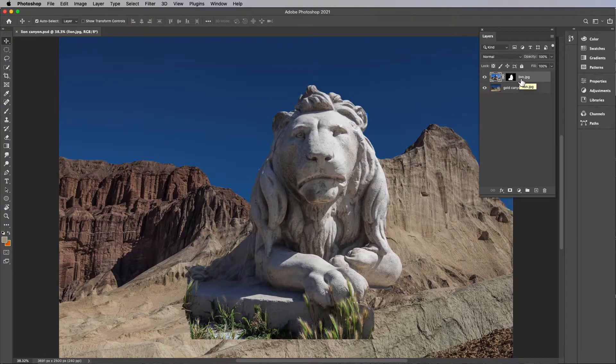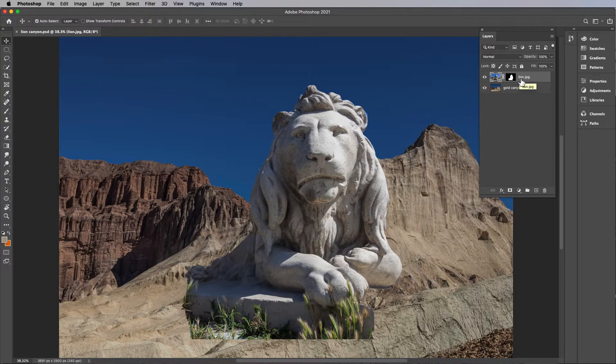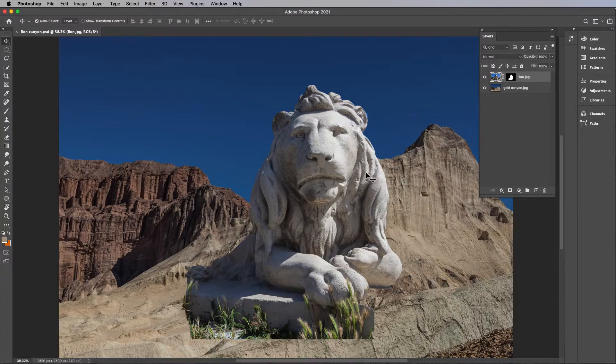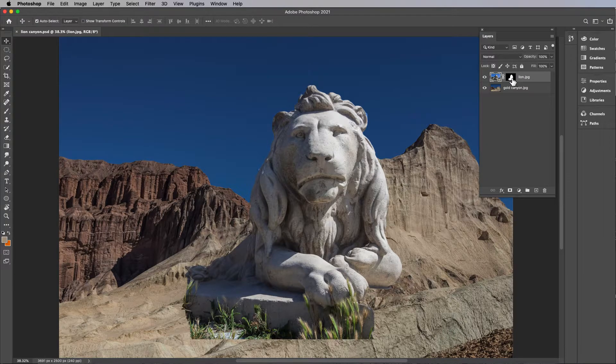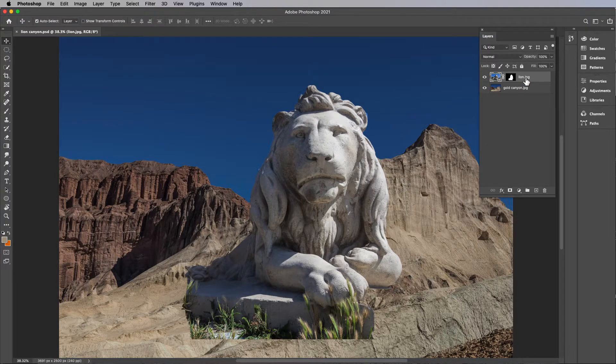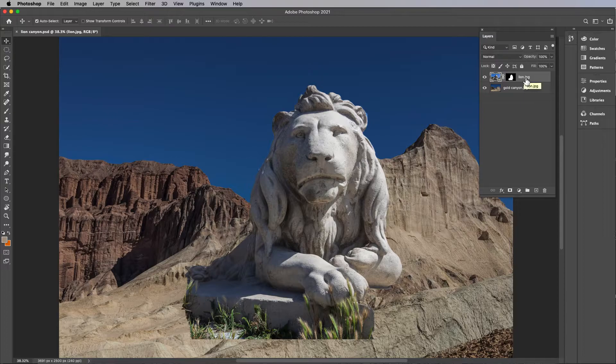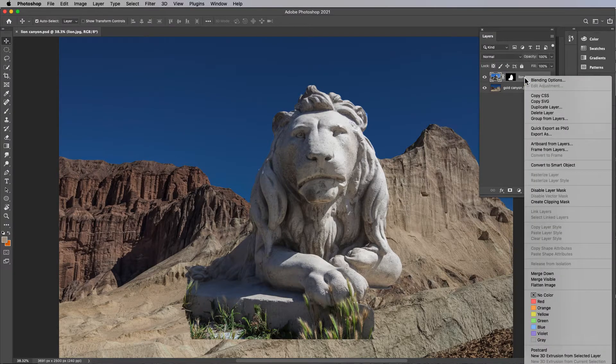Now the next stuff we're going to be doing to the lion, we don't want to destroy the actual pixels. So we need to create this into a smart object which allows us to do stuff to it but not destroy any information. Right click on it and choose convert to smart object.